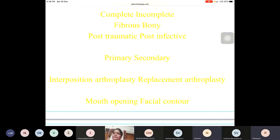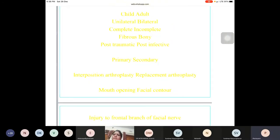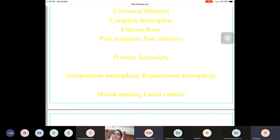Another Indian contribution is from CMC Vellore, where they transferred a pedicled sternoclavicular joint to do an autogenous TMJ reconstruction — published by Prema Dhandraj and colleagues. This is also a significant contribution to TMJ surgery.